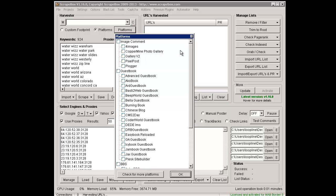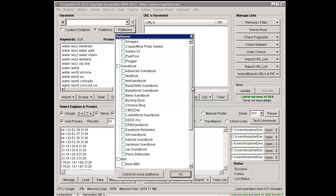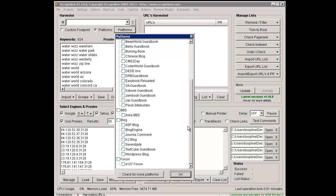It can post to all these platforms as well. They're divided up by Image Comment, Guest Book, and that sort of thing. We go down, we see BBS, Blog, and Forum.